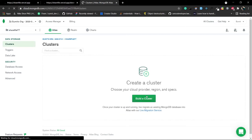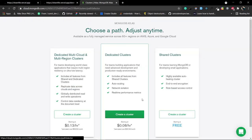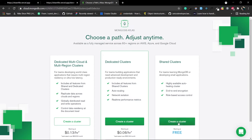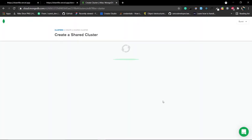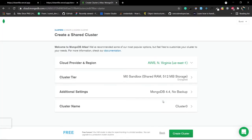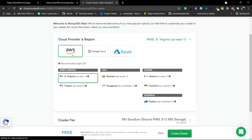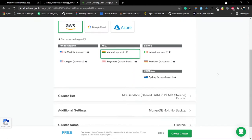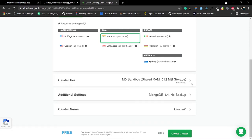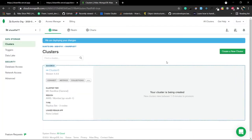Click on 'Build a Cluster', choose the free one, and click 'Create a Cluster'. For the cloud provider, leave this as default - AWS is fine. Select your region; I'll be going for Mumbai because I live in India. The cluster tier and name 'Cluster Zero' are fine. Click on Create Cluster - it will take around five minutes.